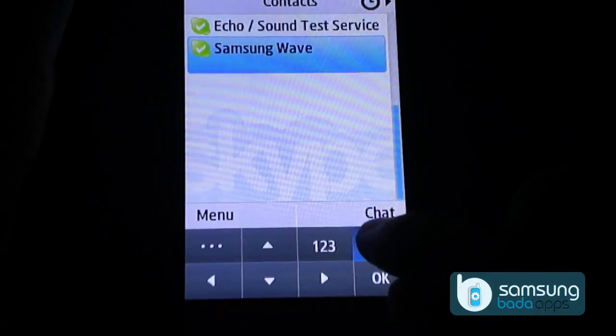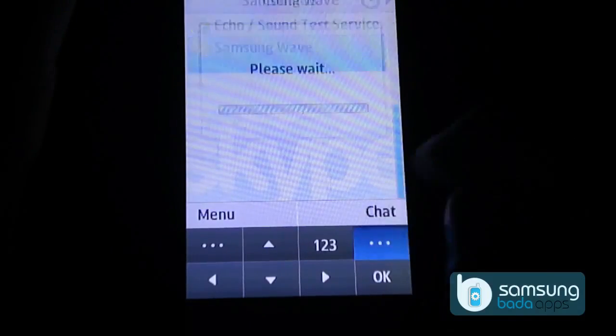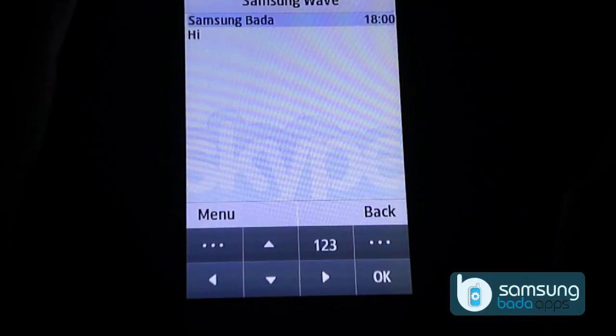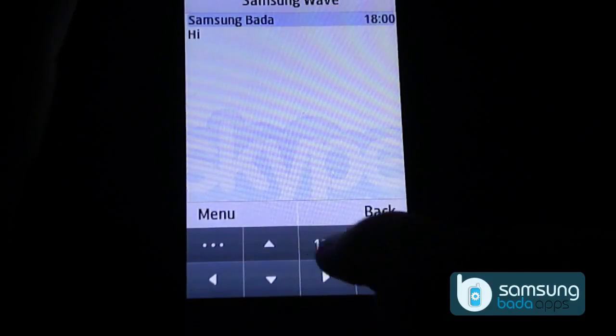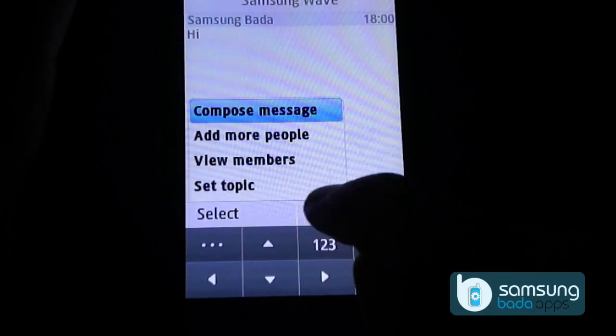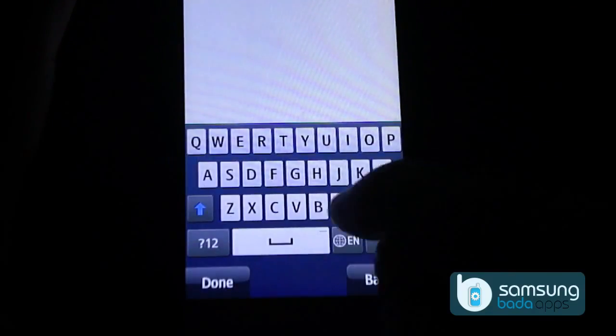This Java version only supports chat. Click on menu, select compose message, and write your message.